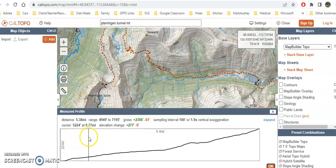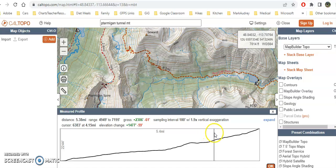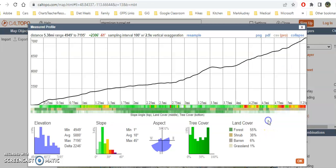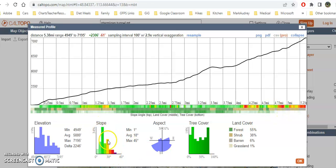I can scroll along the profile and it tells me the elevation change and how many degrees of steepness at each point. You can see it gets progressively steeper as we go up. If I click Expand, I get a much more detailed view of elevation gain and mileage along the way. The steeper sections are shown in darker colors — oranges, reds, blues, and purples — so I can see what percent of the trail is in those harder, steeper sections versus the easier ones.